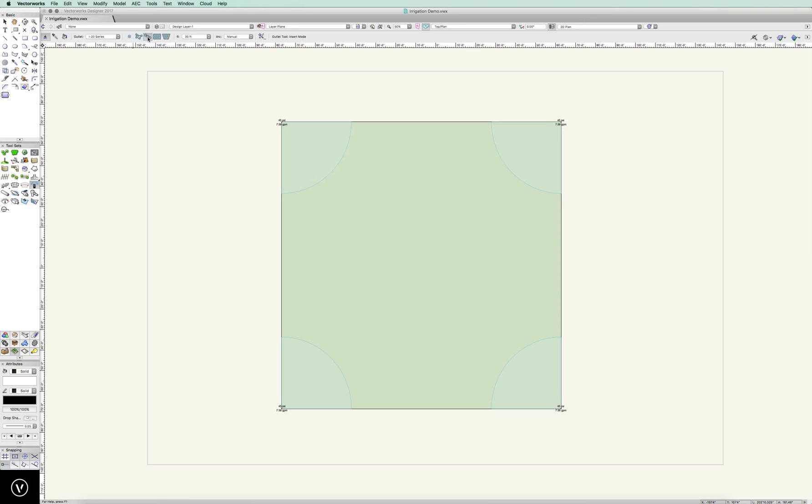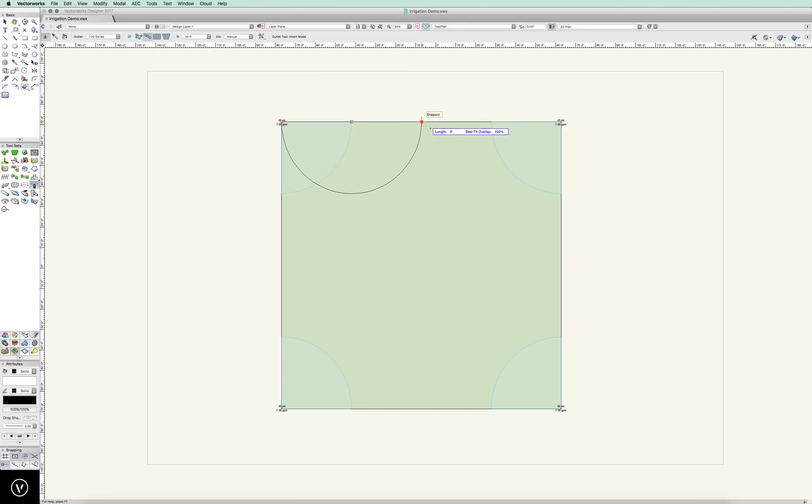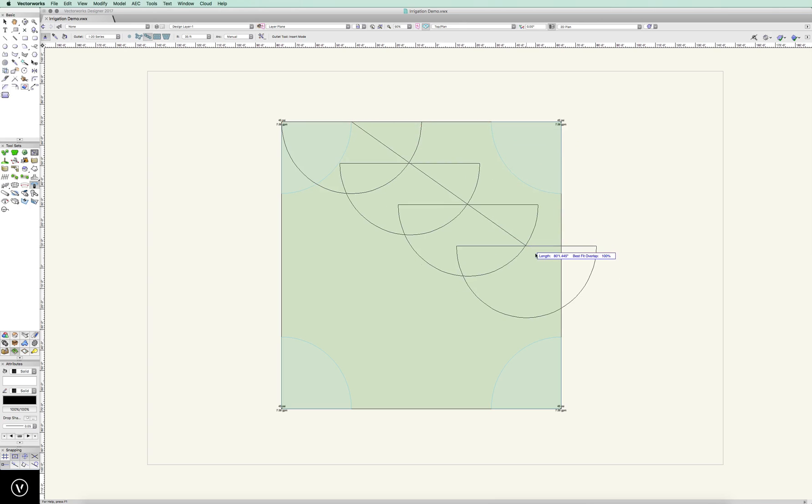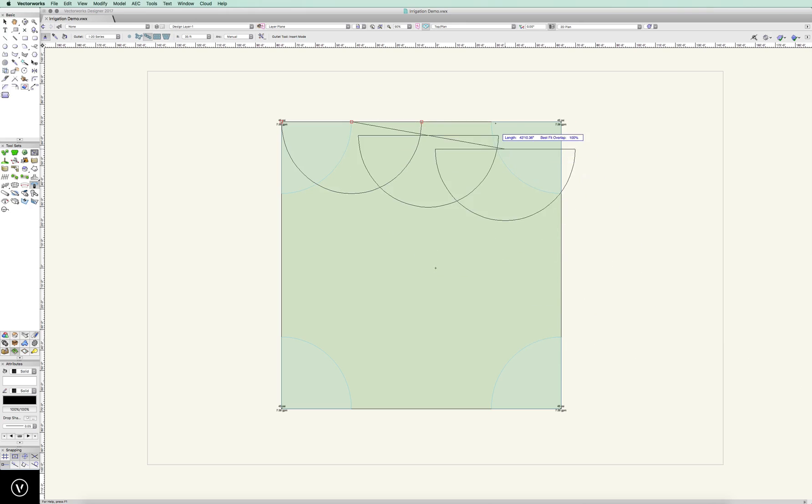And we're going to come over here and we're going to use the poly edge space mode. We already know our head is defined and our radius is defined, so now we just have to click those points. What's nice about that is it will automatically start to add heads based on our distance. So this is a small area, works well. I'll double click and end that.